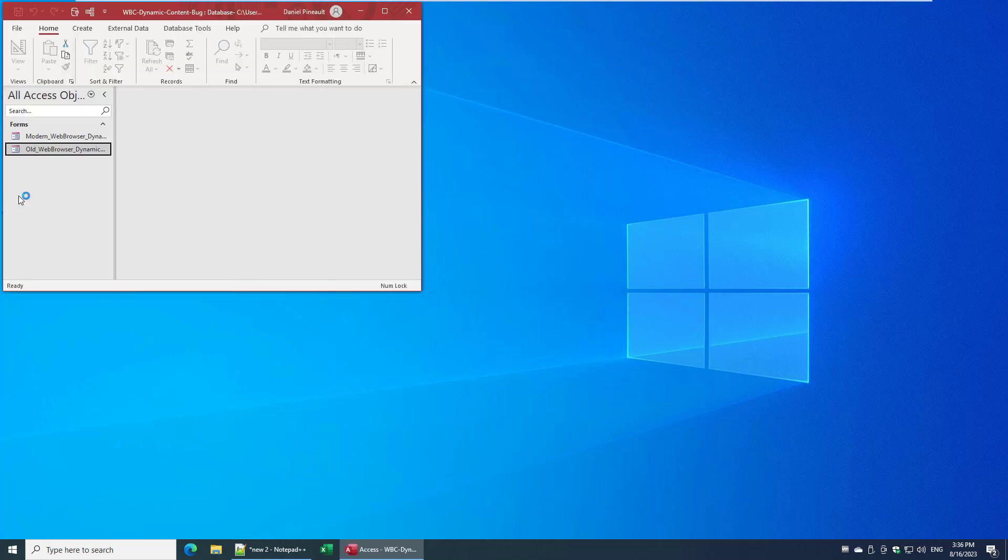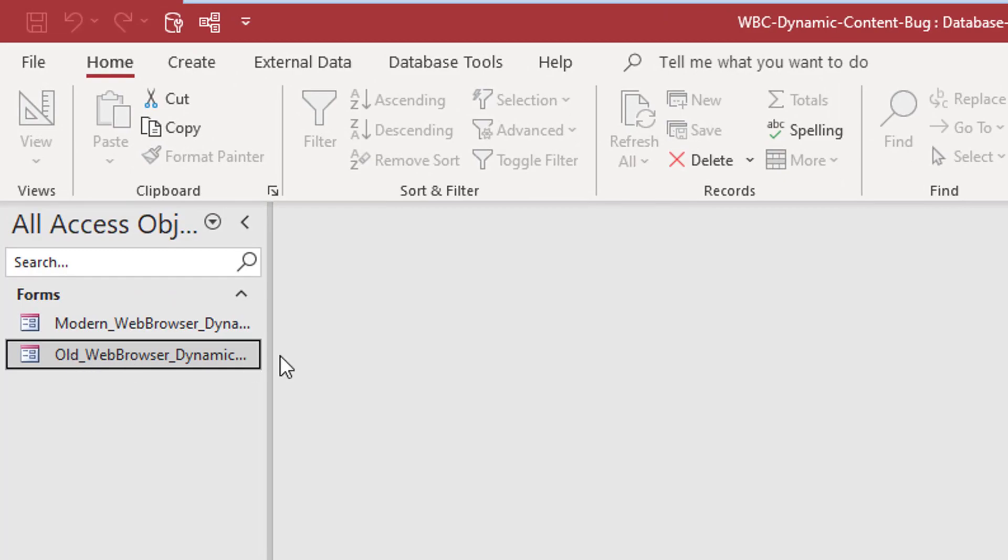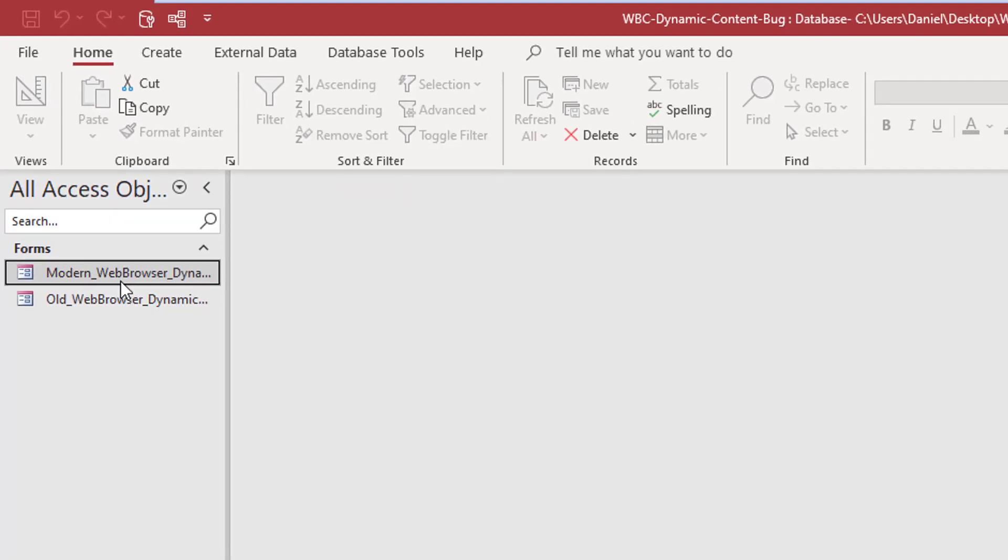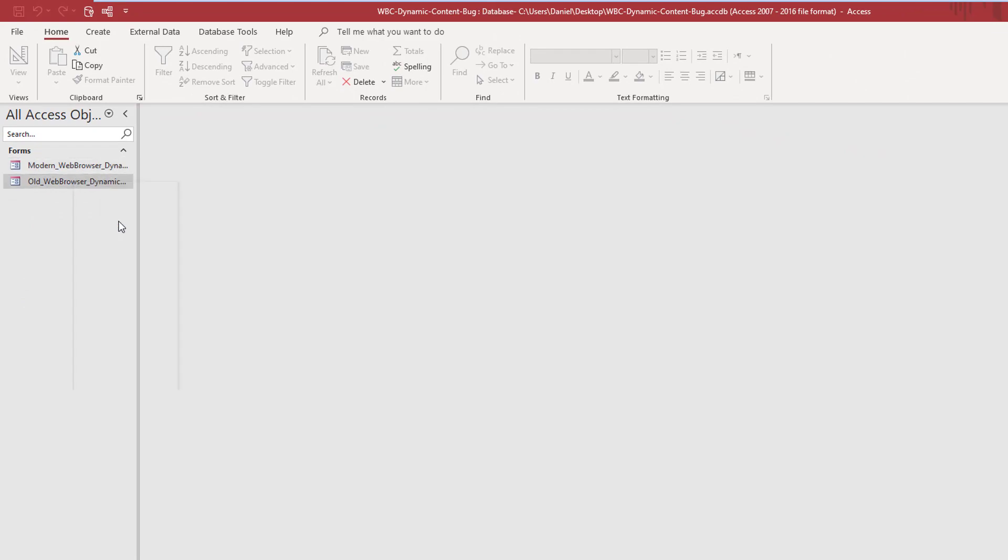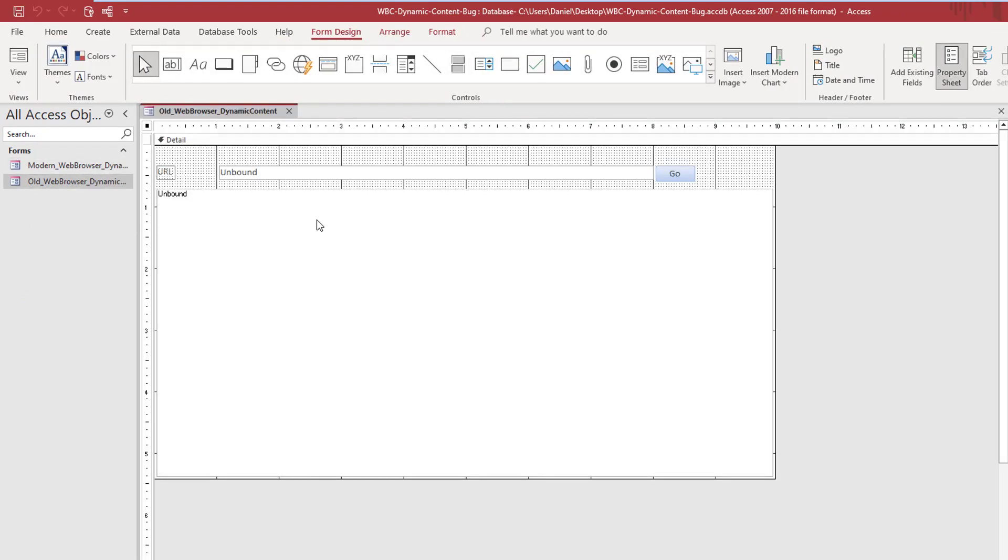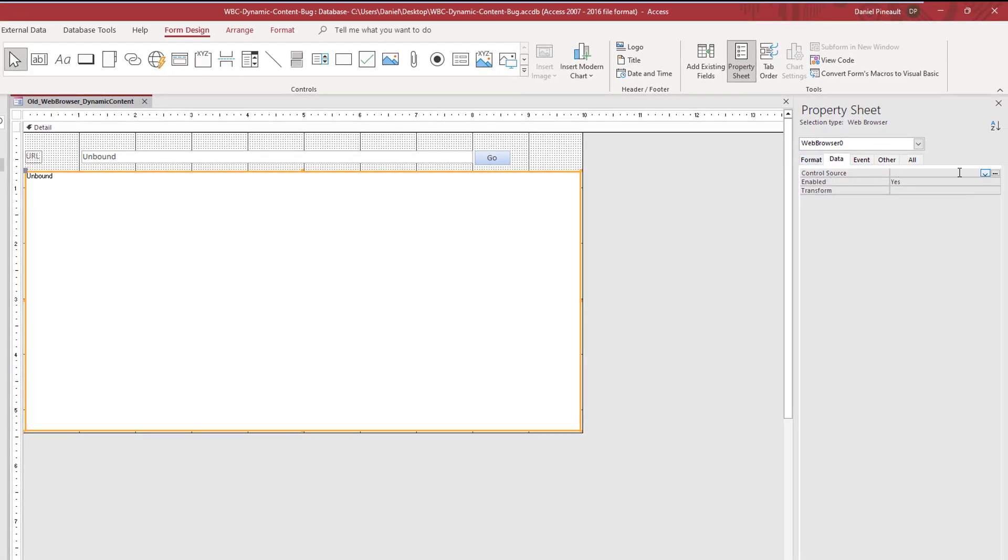If we take a look at the demo database that I have here, let's open this guy up. I have an example here of the old browser and then one with the new modern browser. If we just look very quickly at it, we'll right click here and design. You'll see here that the web browser has no control source.